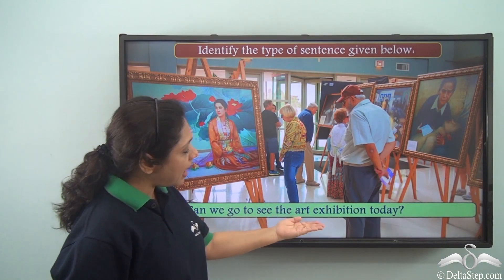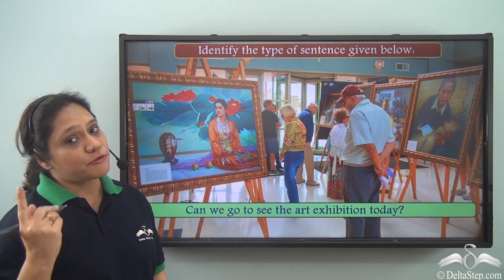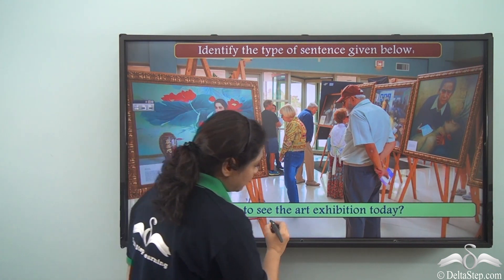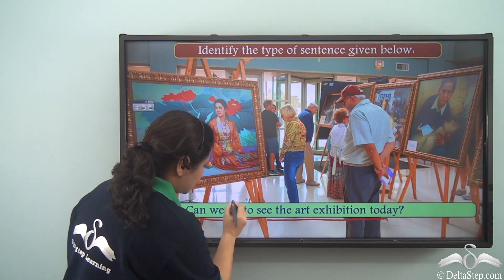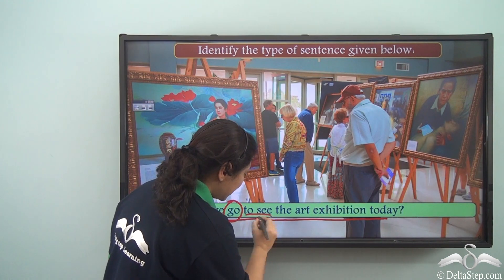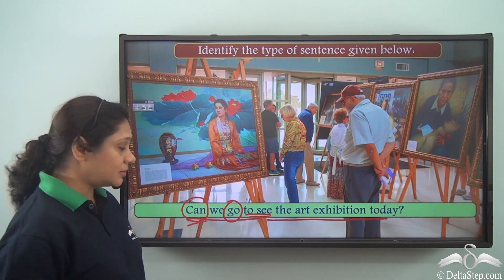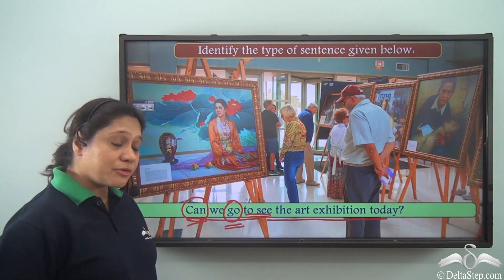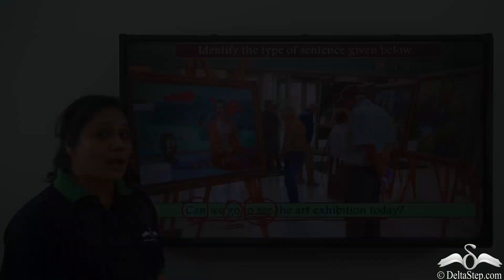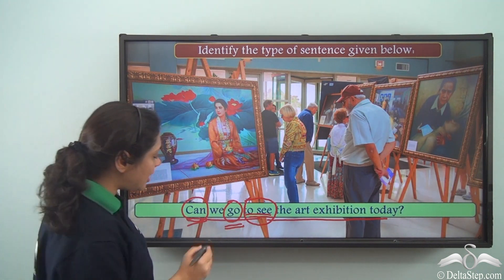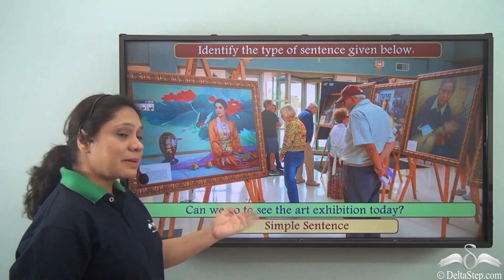'Can we go to see the art exhibition today?' This sentence has only one clause — an independent clause. 'Can' is a modal verb, 'go' is the finite verb, and 'to see' is the infinitive form. So this sentence has one finite verb and hence is a simple sentence.